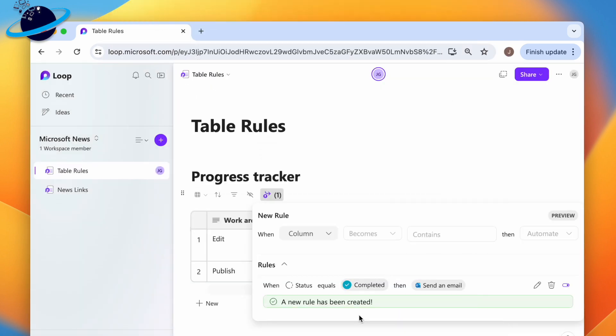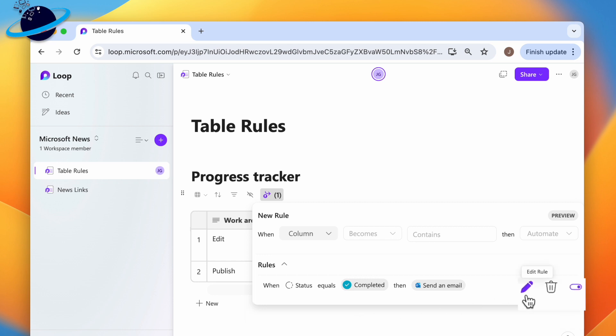You can follow the same process to make additional table rules. And next to each rule, you'll have the option to edit, delete, or turn the rule on or off.